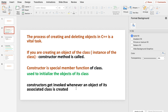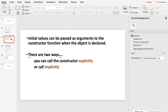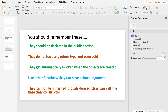When a particular object is created, the constructor method is called immediately. Initial values can be passed as arguments — this is one of the advantages of constructors. You can call a constructor in two ways: explicitly and implicitly. The constructor should be declared in the public section of the class as a public member function. Constructors do not have any return type — not even void.